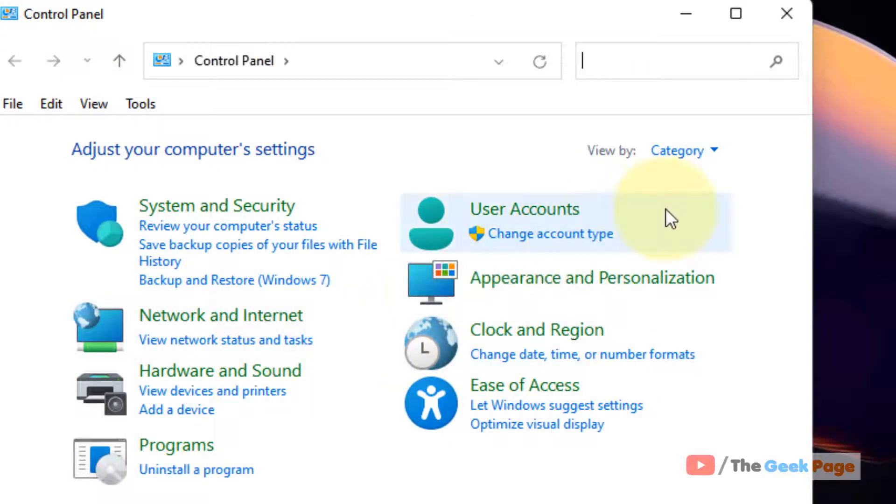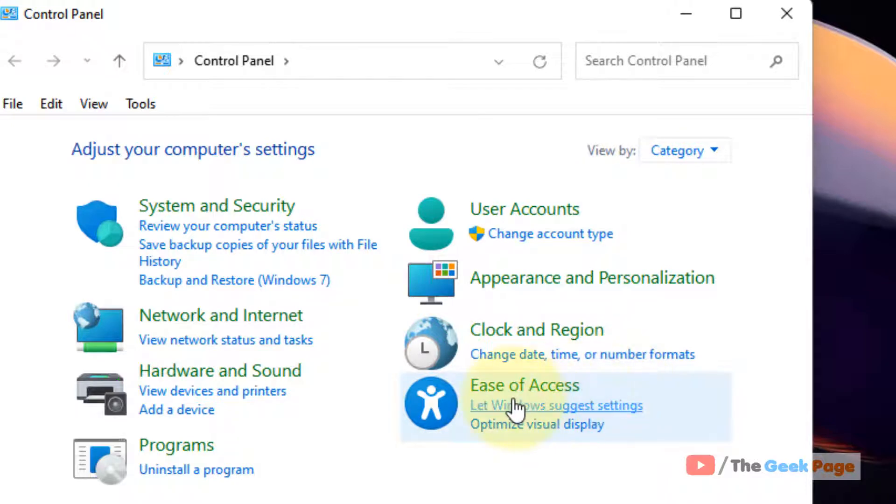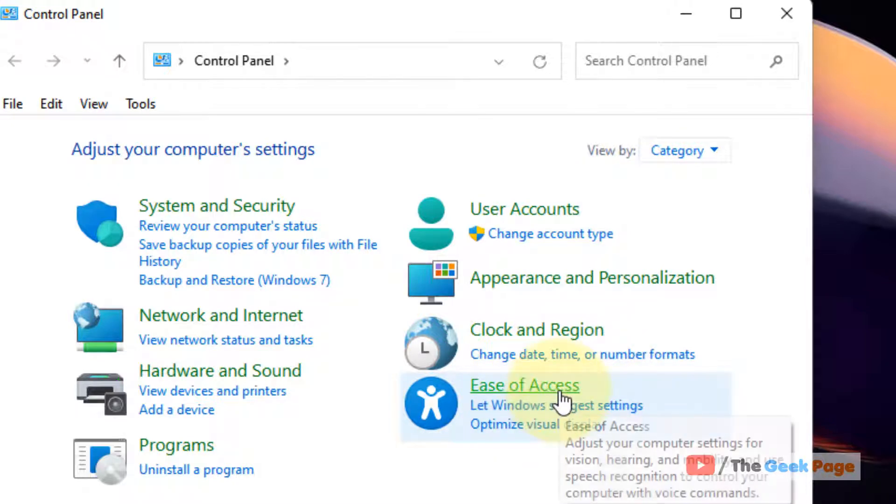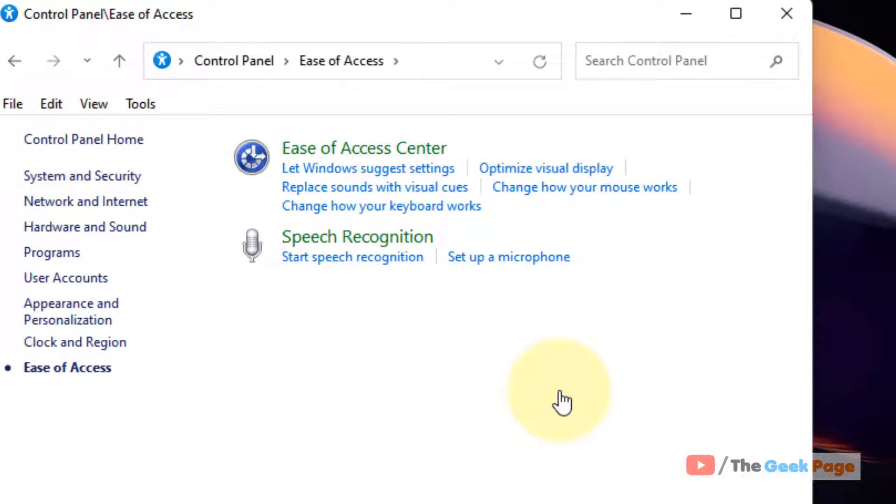Make sure view by category is selected and then click on ease of access here. Now click on ease of access center.